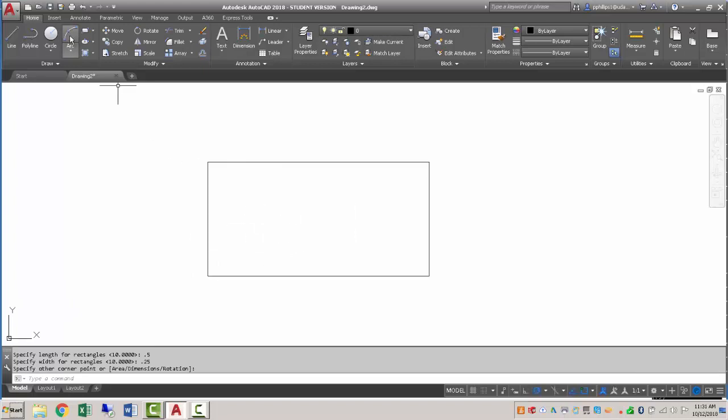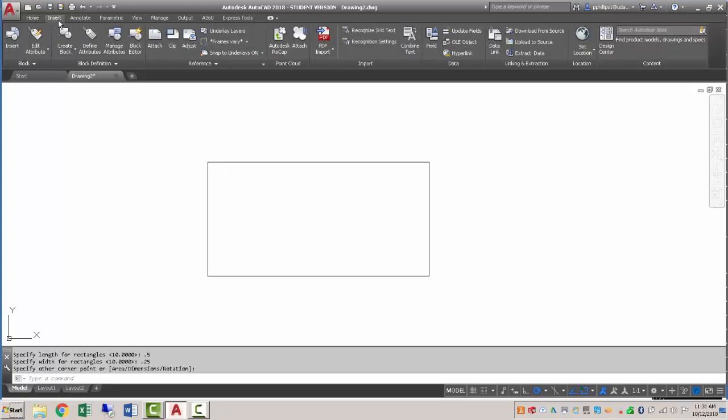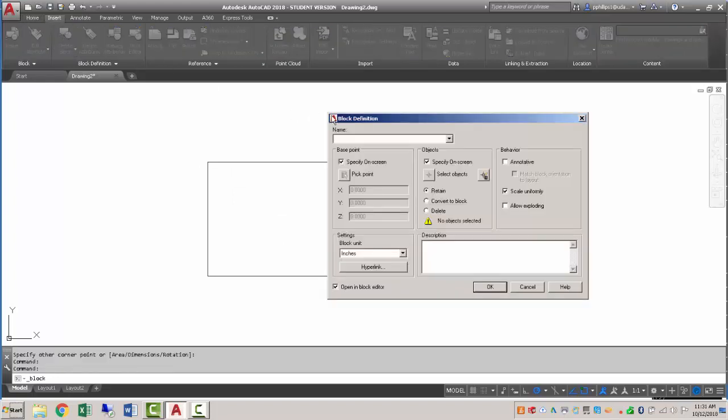Now that I have my rectangle, I'm going to create the block using this rectangle. So I'll go to insert, create block.